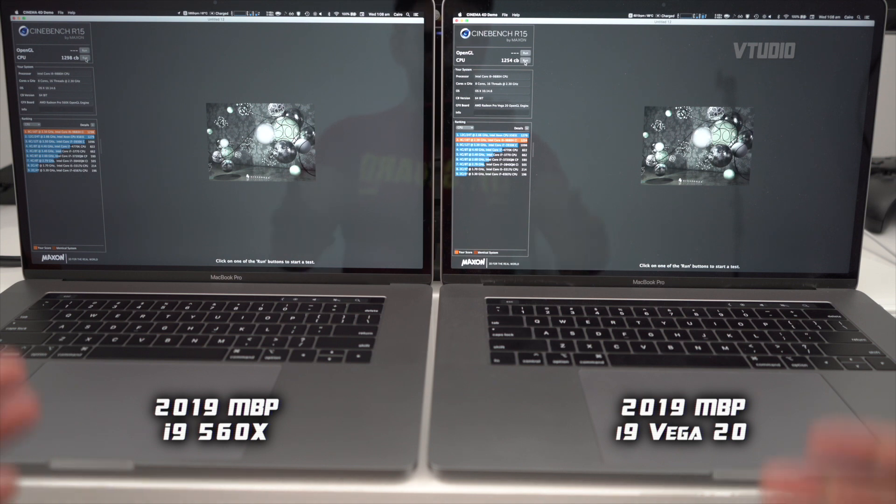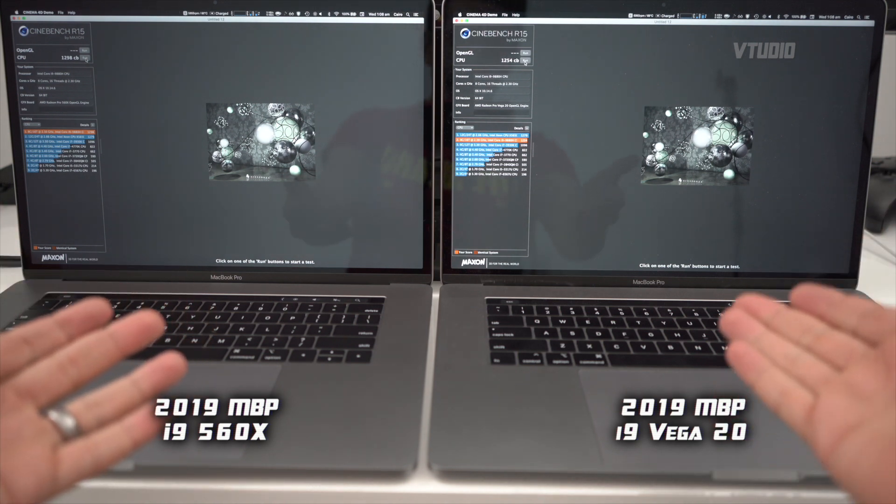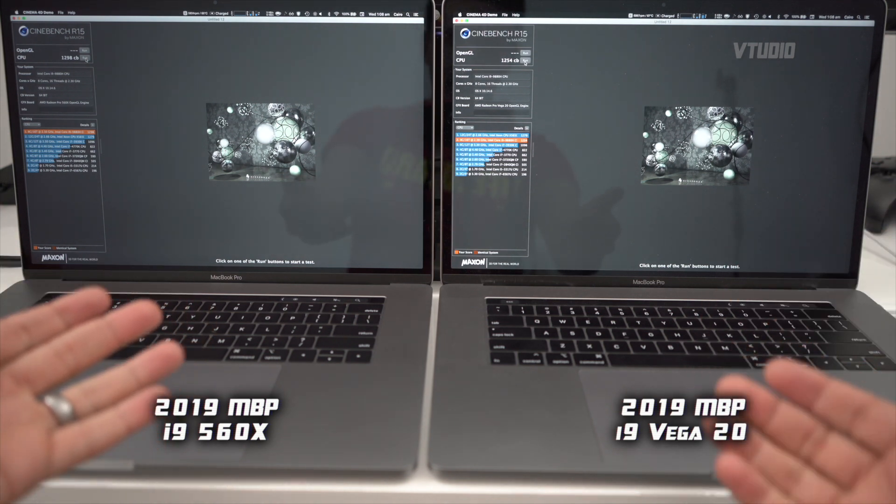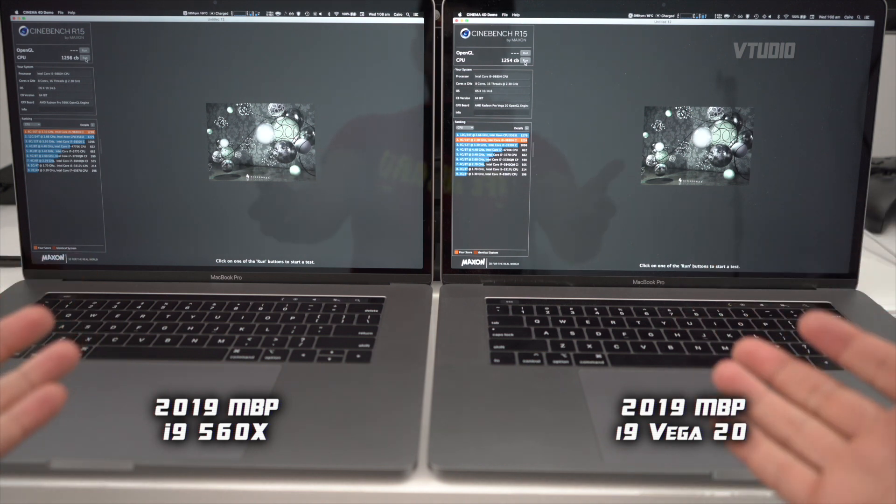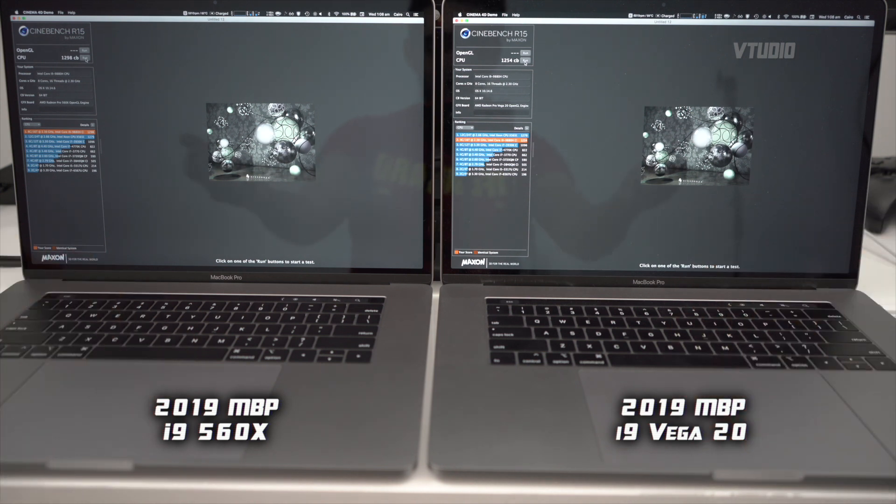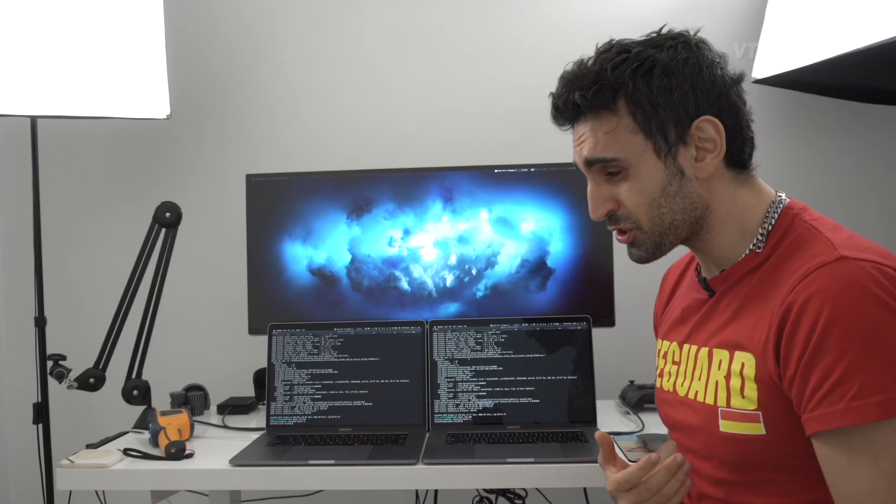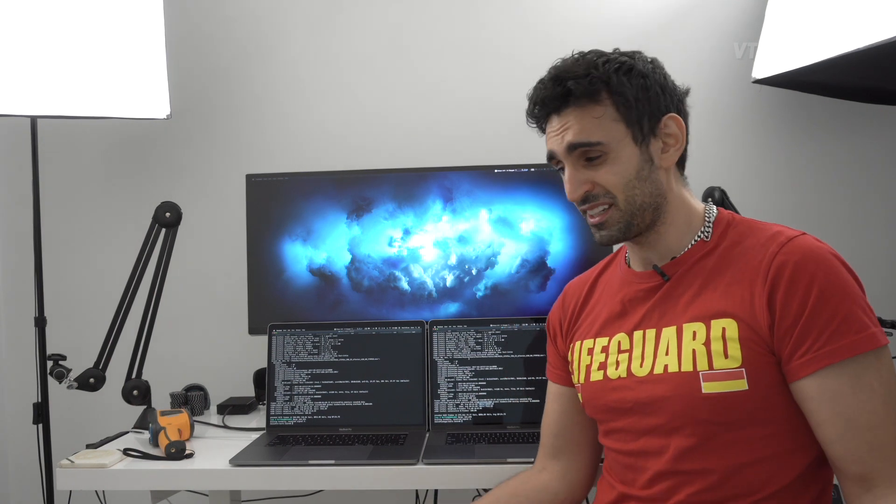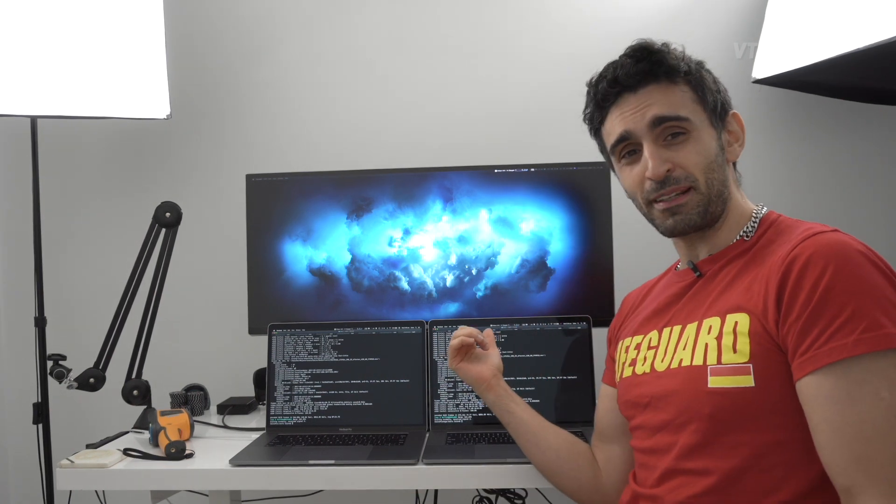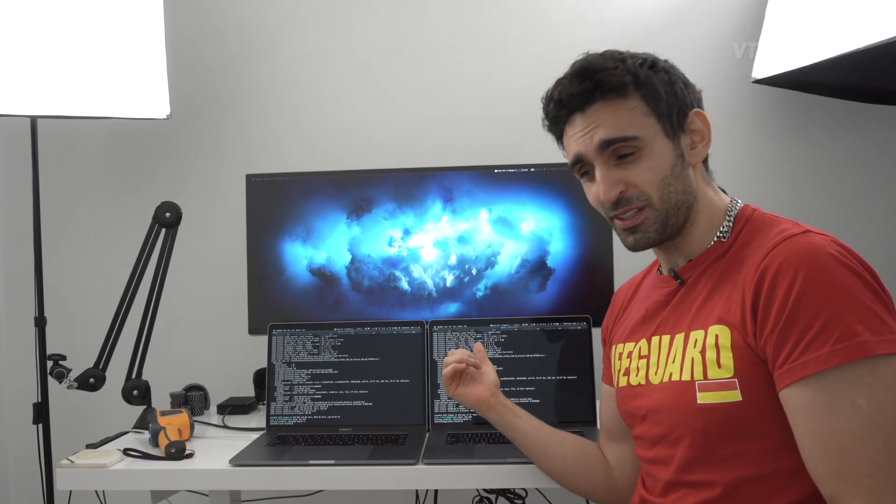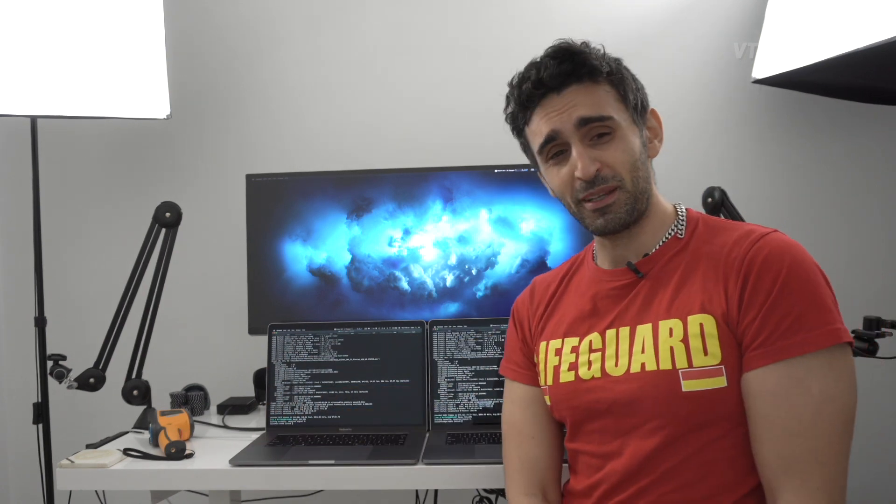So all those people that told you the Vega 20 version is actually faster than the 560x version because it has better fans - they lied to you. Proof. I was shocked. Hope you learned something today. Let me know what you think. I think I'm gonna chuck this guy back to the return department and keep this one.